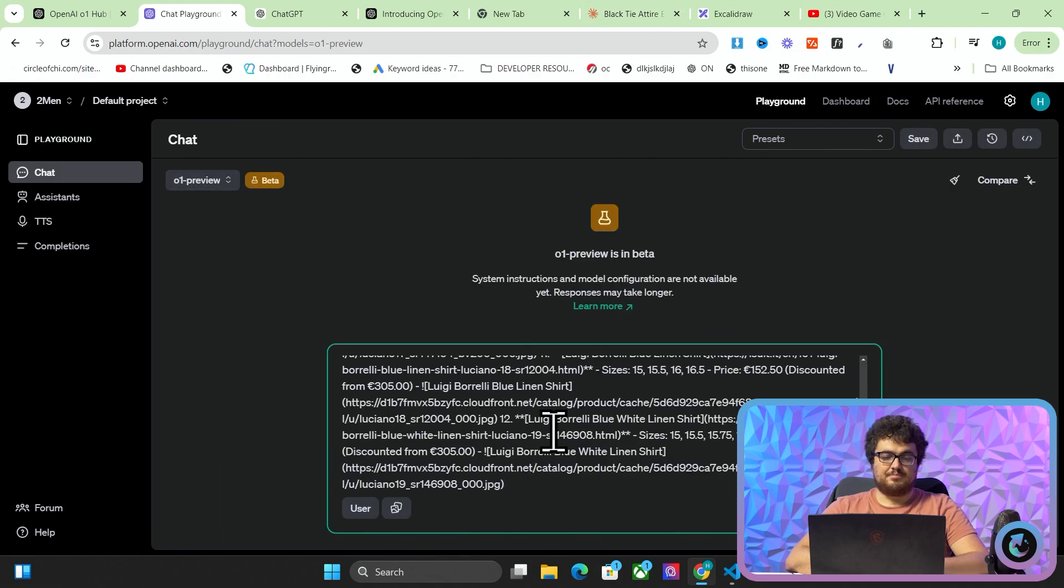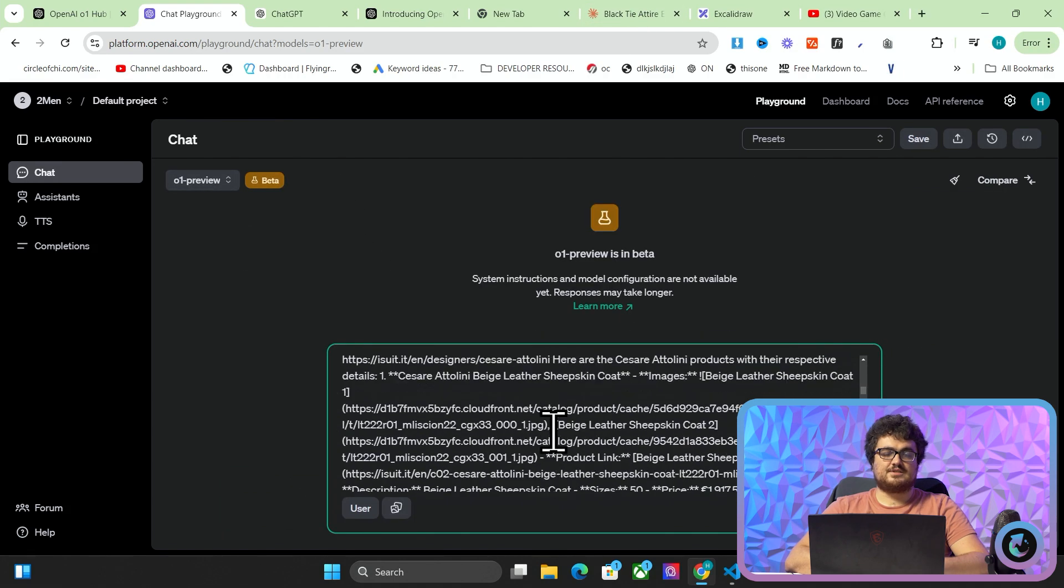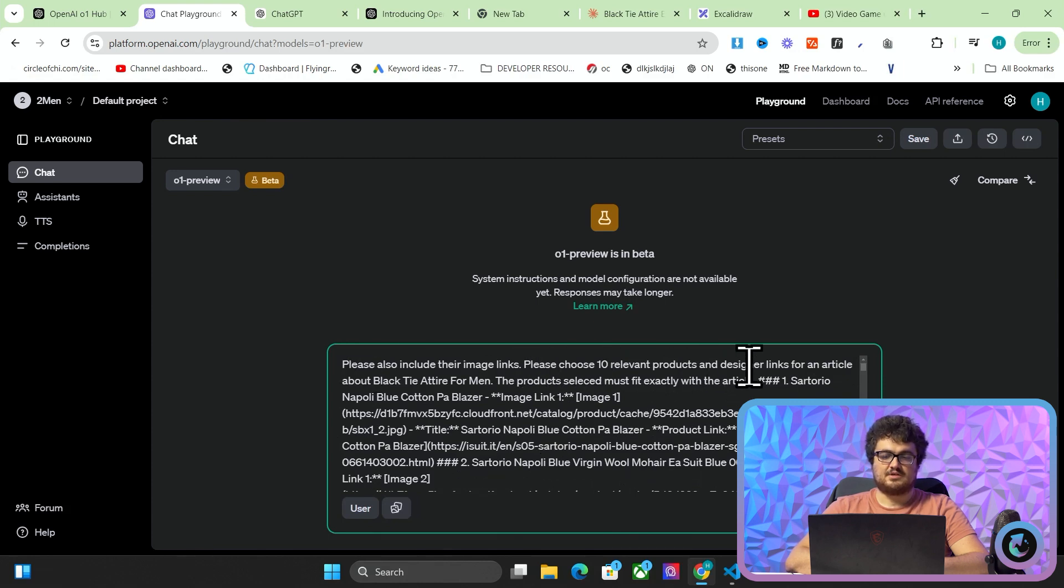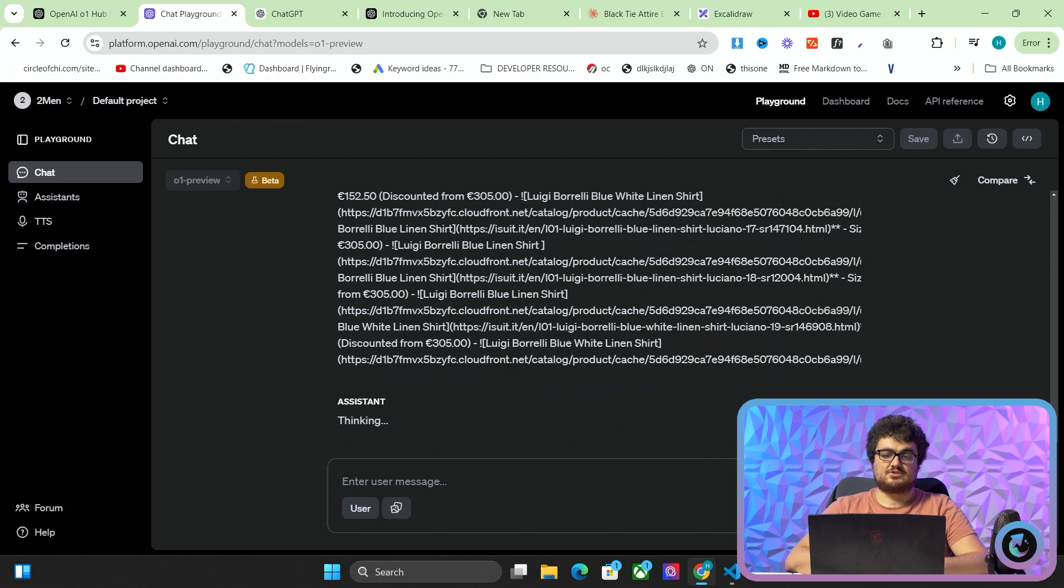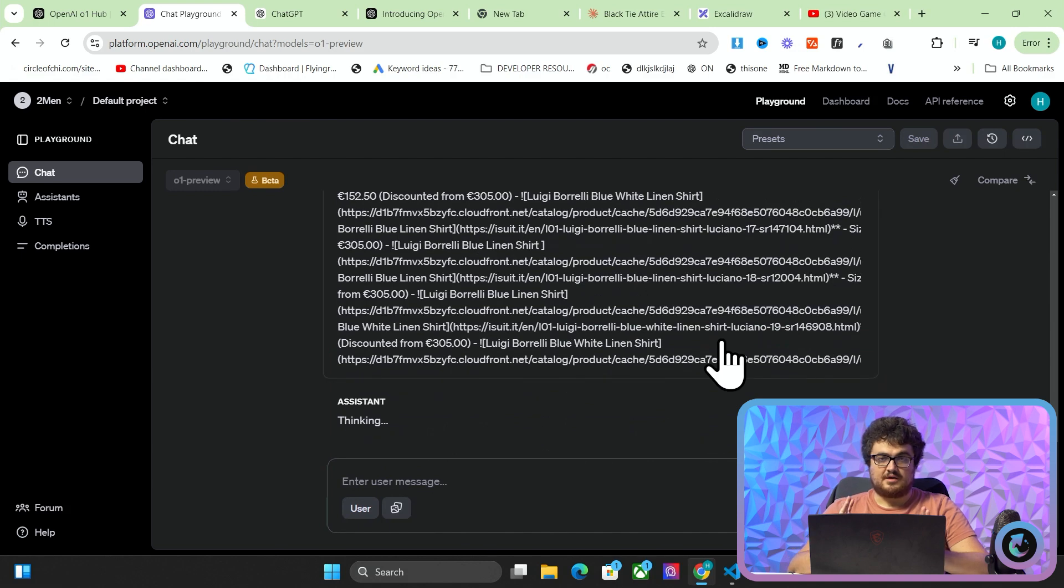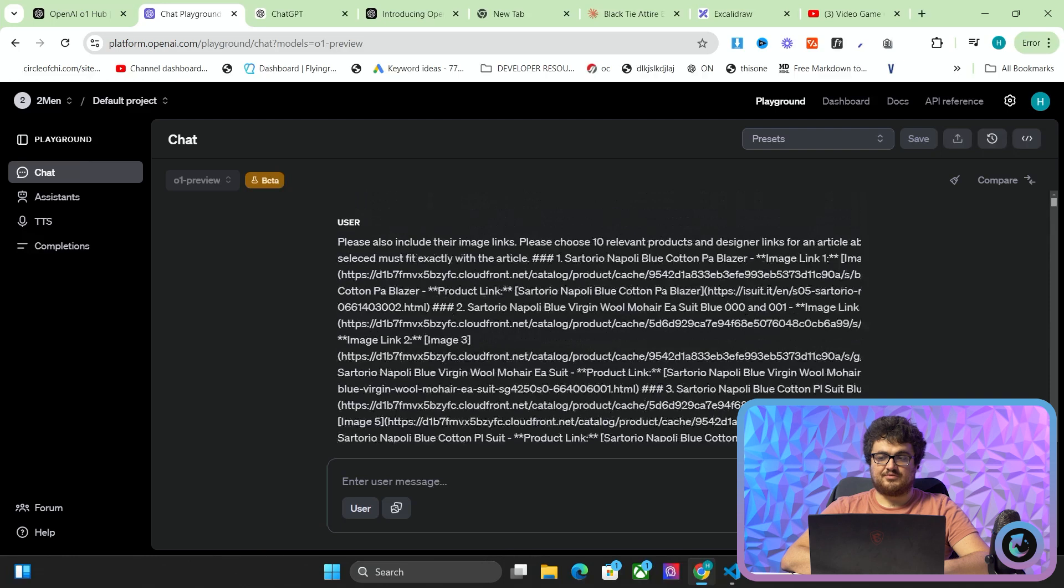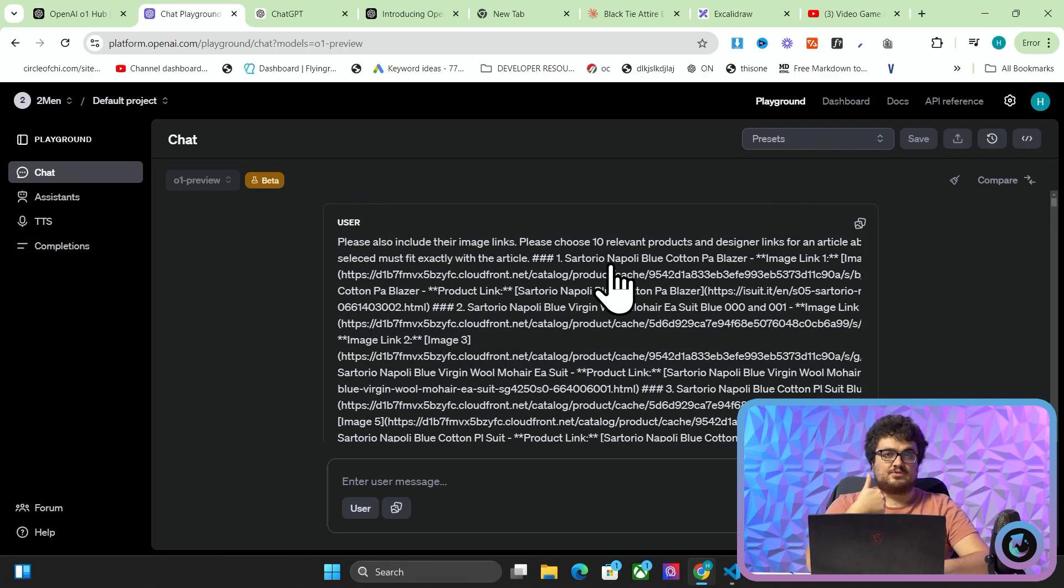We'll use O1 preview first. All this is is it's a list of products and a list of images. And it just says please include image links. Please choose 10 relevant products and designer links for an article about black tie attire for men. No AI, not even Claude Sonnet, has managed to absolutely pass this without any failures at all. A couple of things that happen, so we'll look for this when this is done.